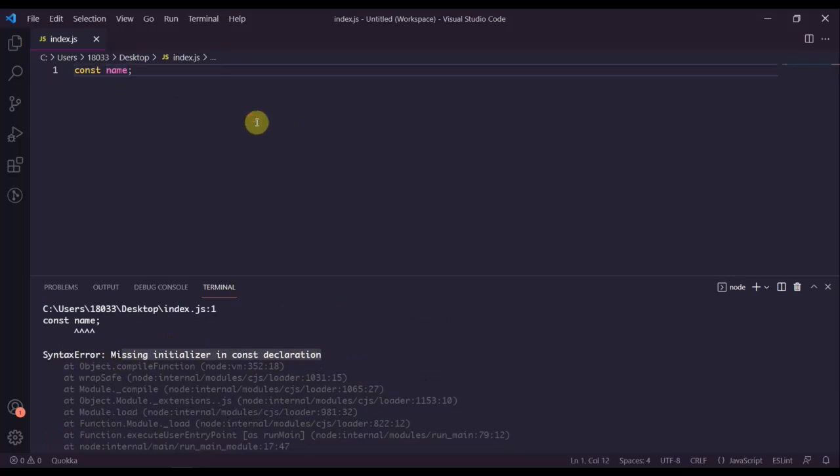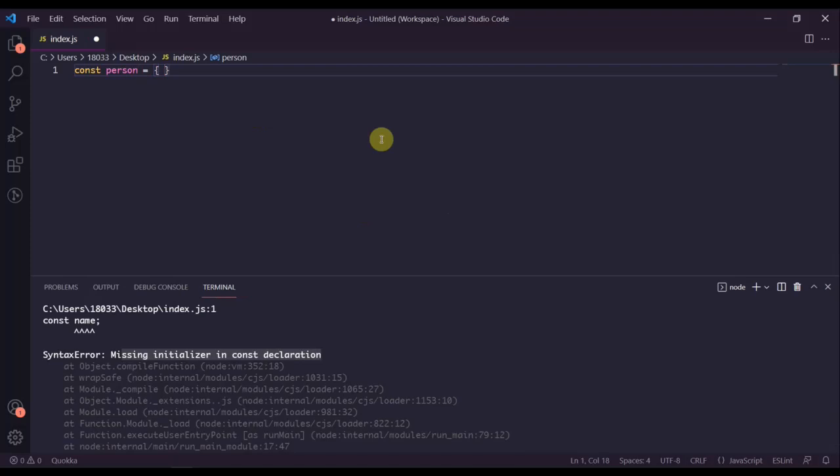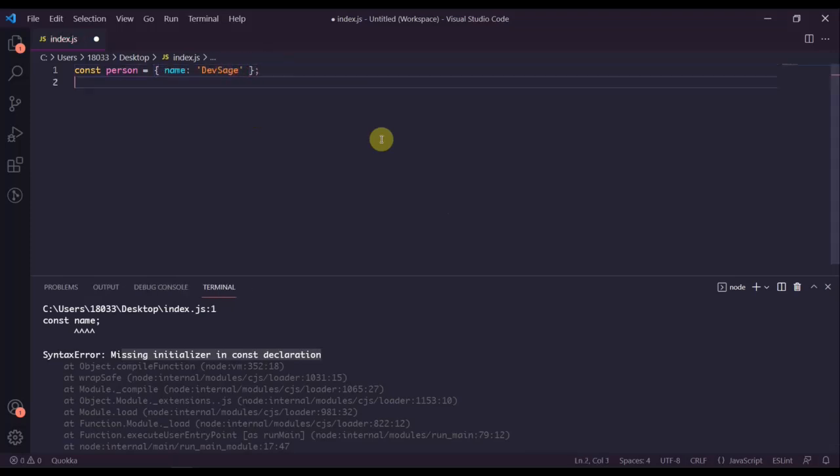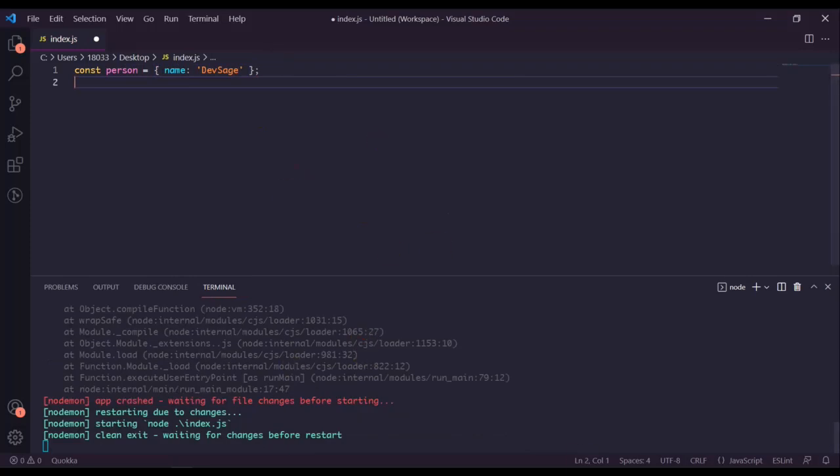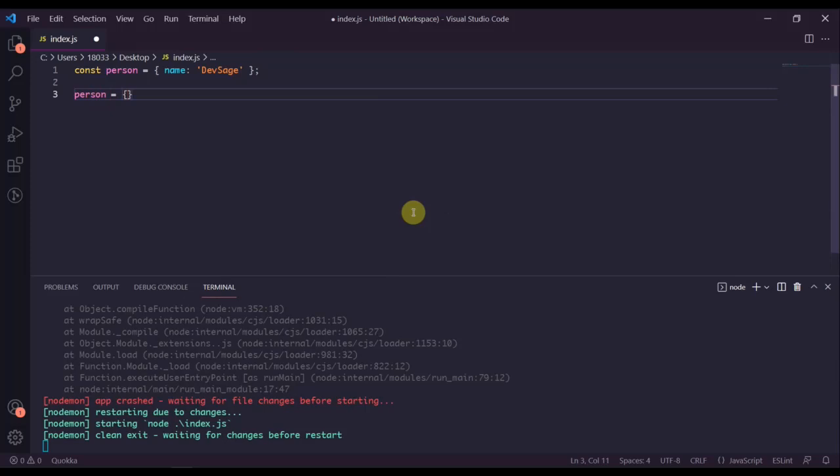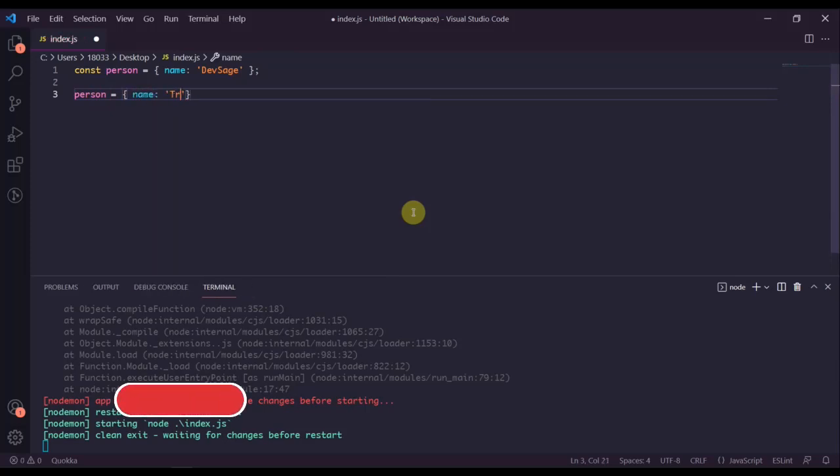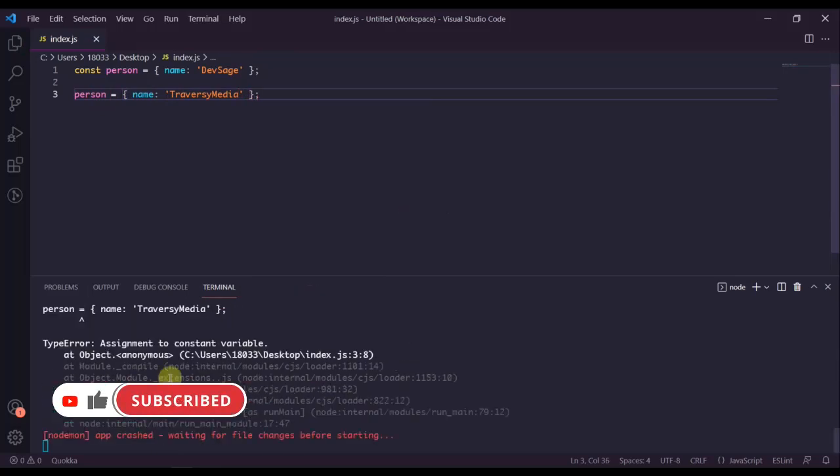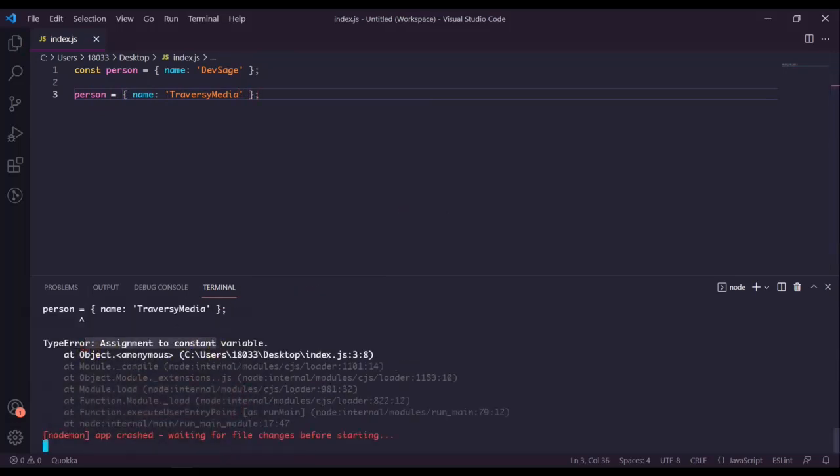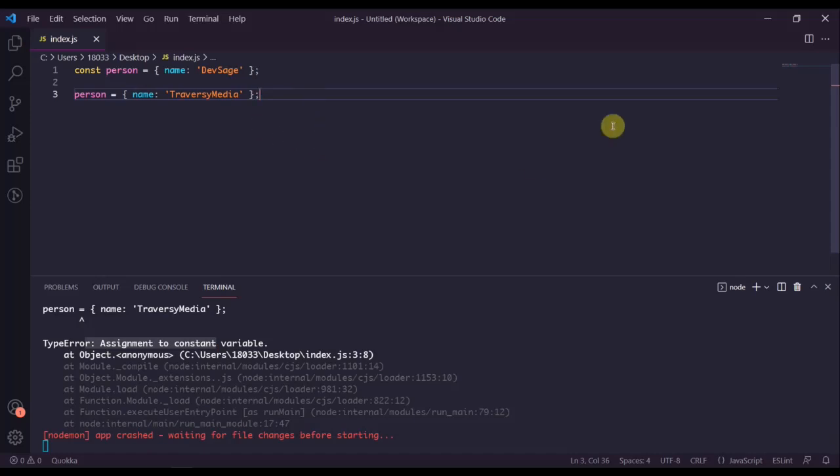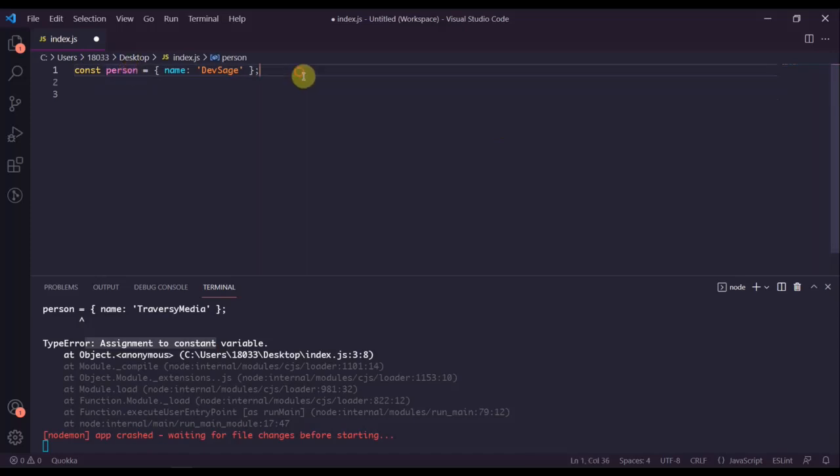Let's take a look at using const with object literals. We can say const person equals name Dev Sage. This would work perfectly fine. If we tried to say person equals name Traversy Media, this would give us an error: assignment to constant variable. But one thing to note here is the objects that are defined with const are read only, yes, but object keys are not read only.